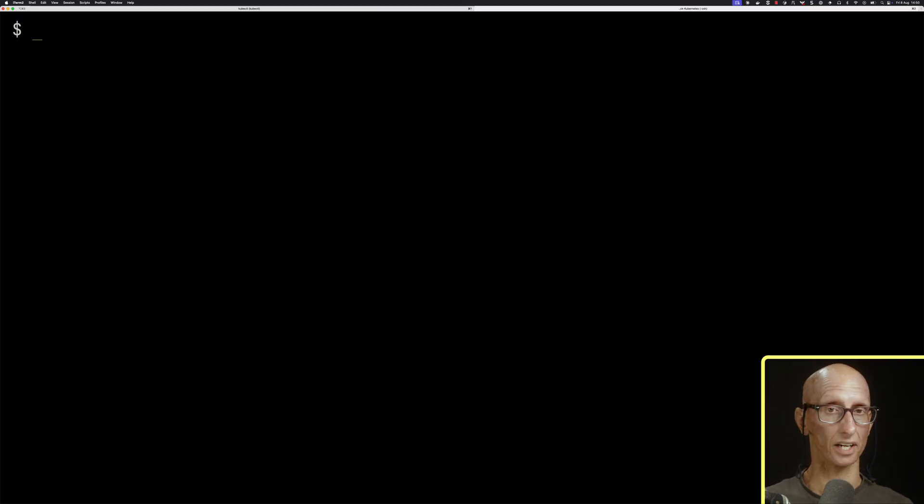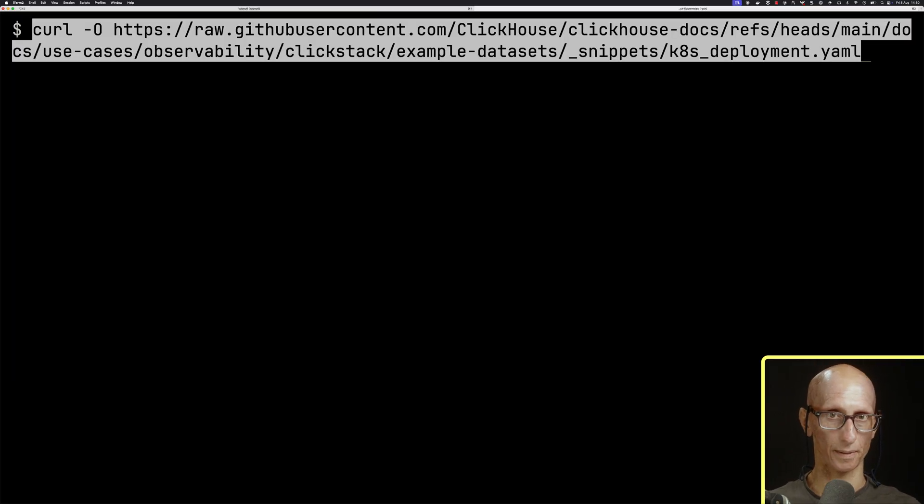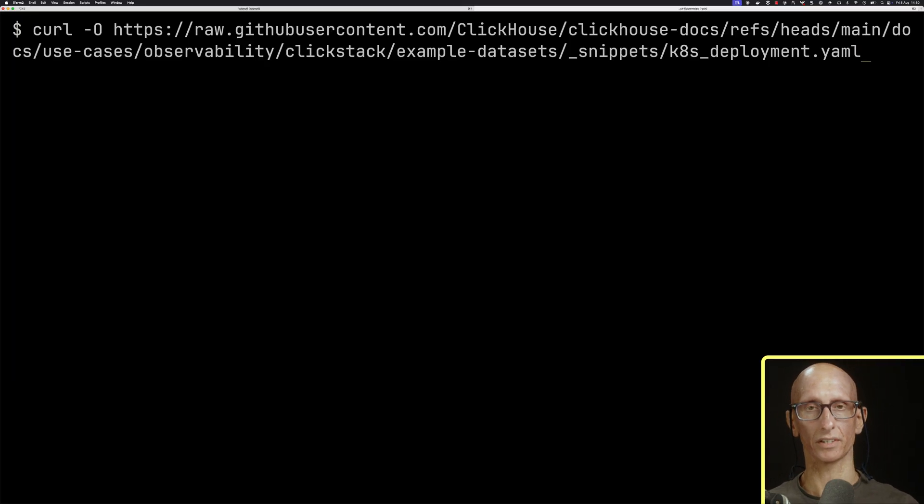To collect logs and metrics from both the cluster itself and each node, we'll need to deploy two separate OpenTelemetry collectors, each with their own manifest. The first one is KubernetesDeployment.yaml. We're going to download that.